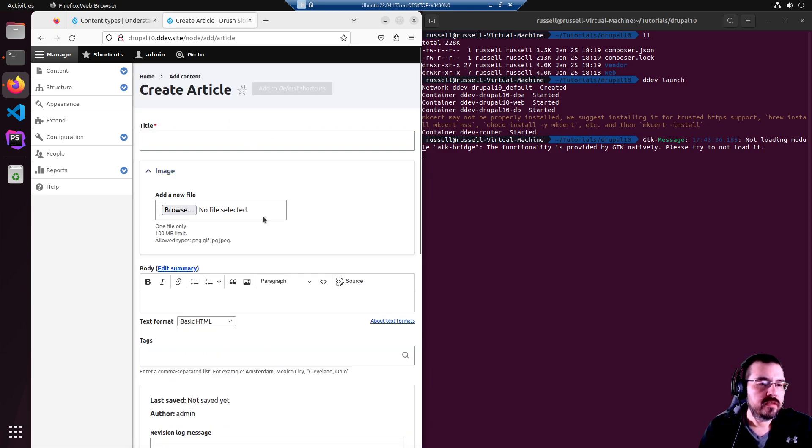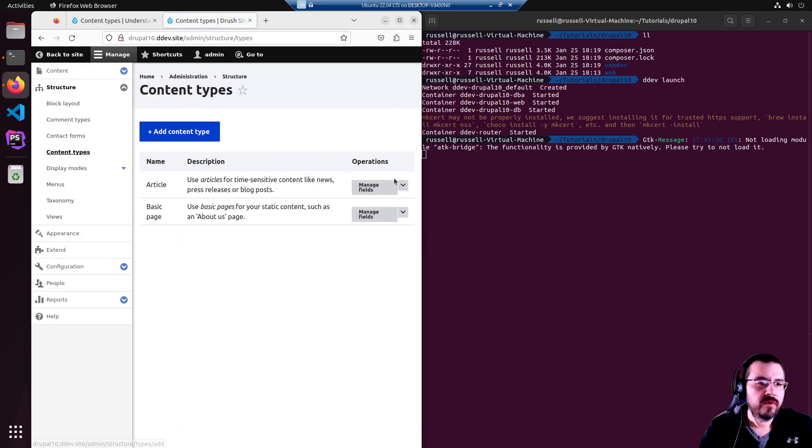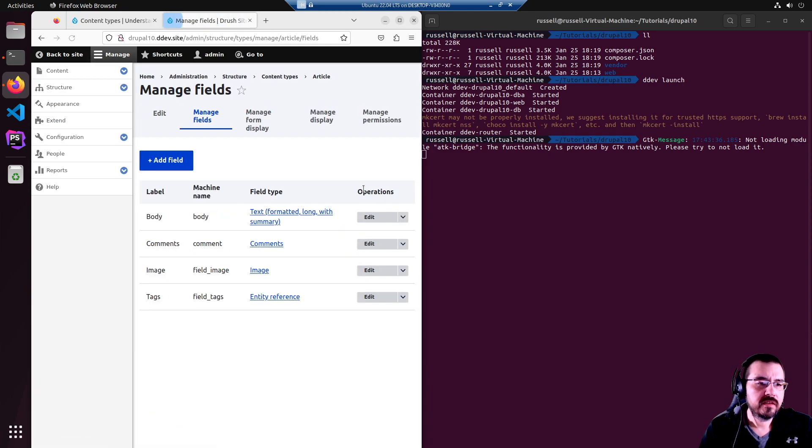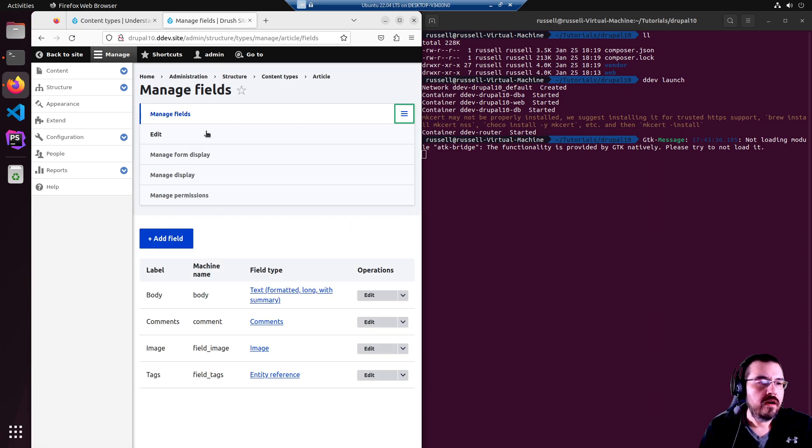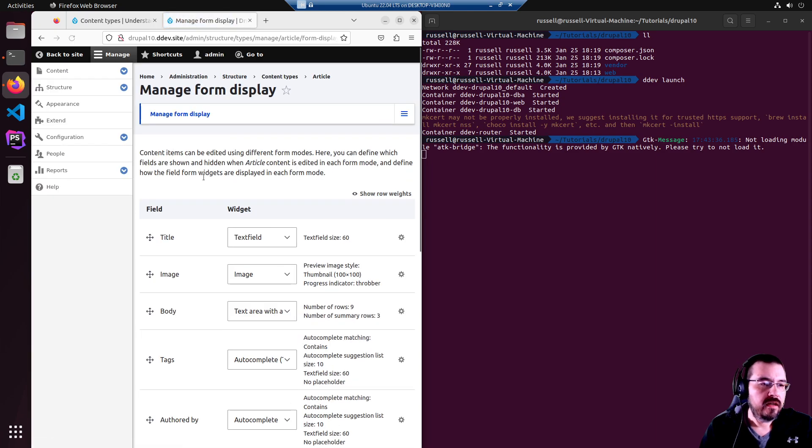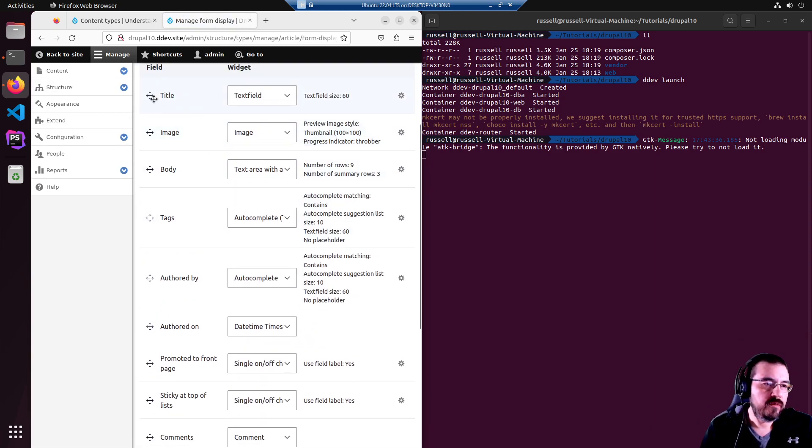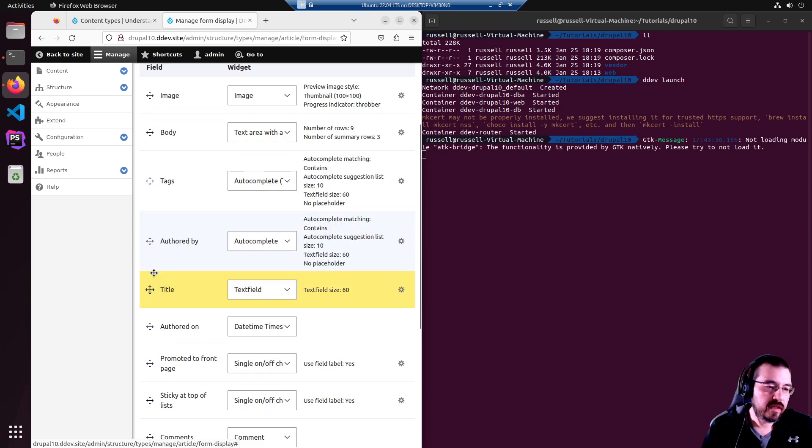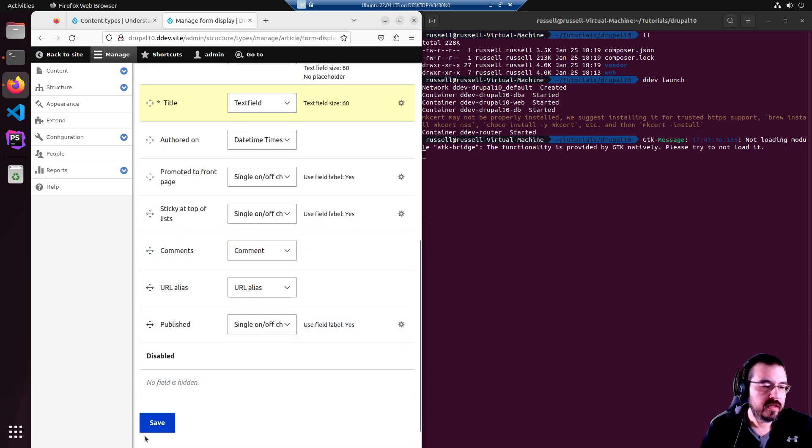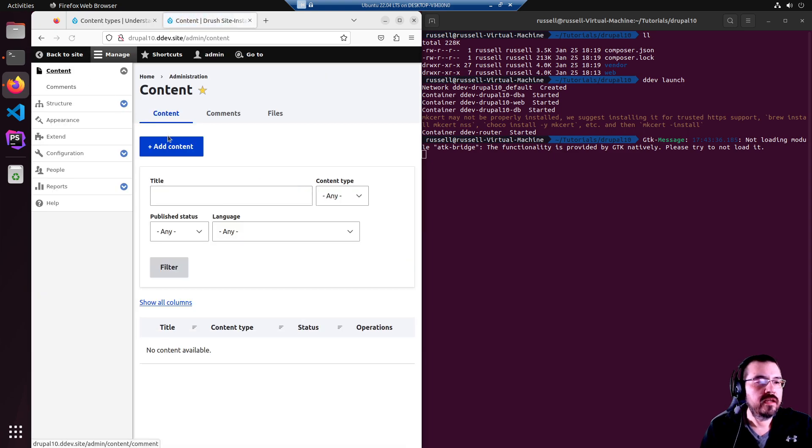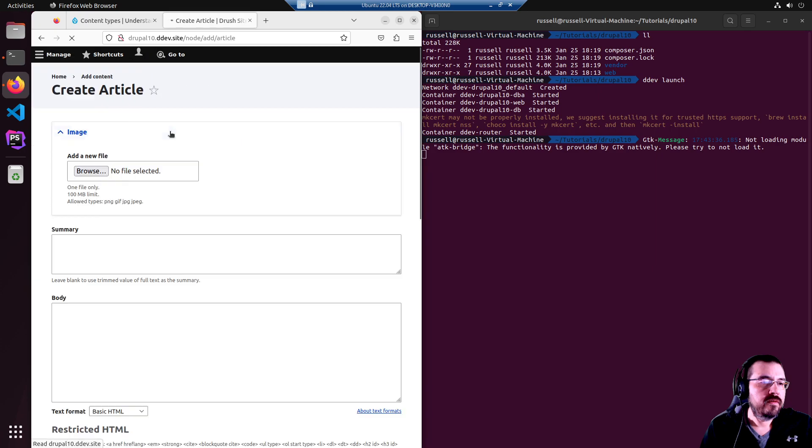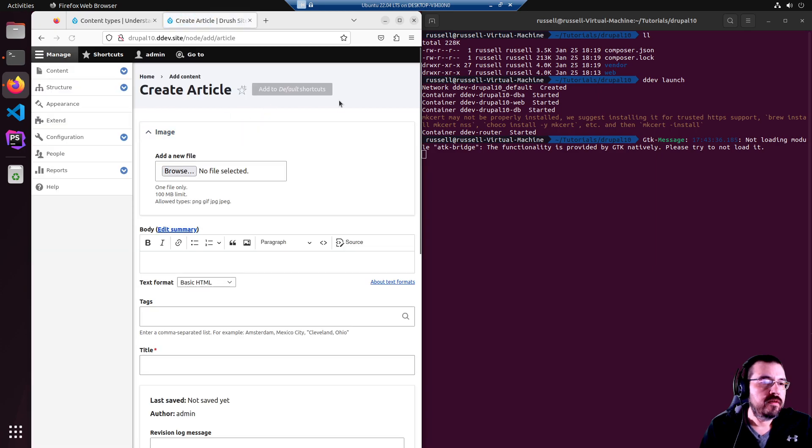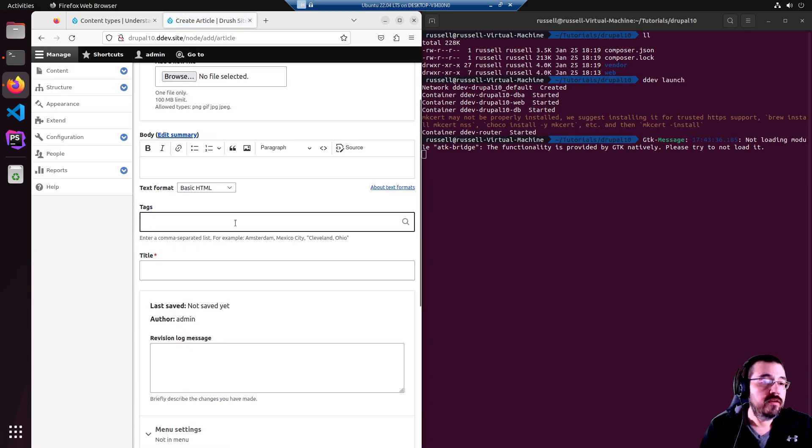This form itself, the create article form, can be edited and rearranged however you want in the manage fields. You can go to manage form display. And let's say you wanted to do something weird like put this title away at the bottom. Hit save. And then if you go back to creating content, add content, you have your title down near the bottom. There you go.